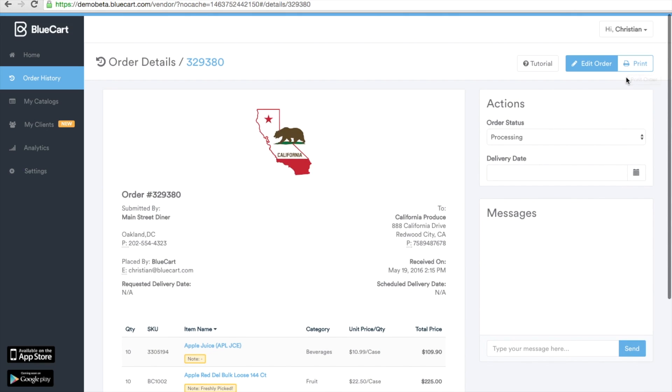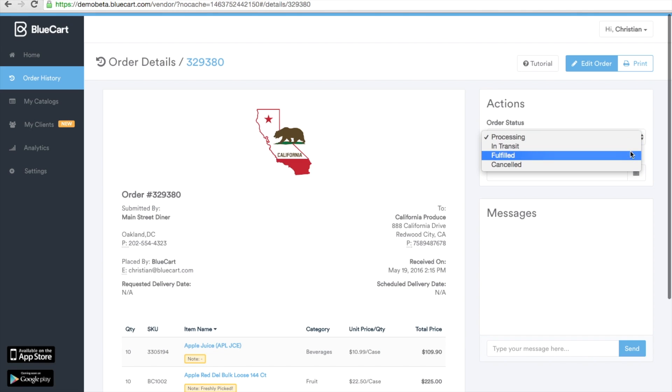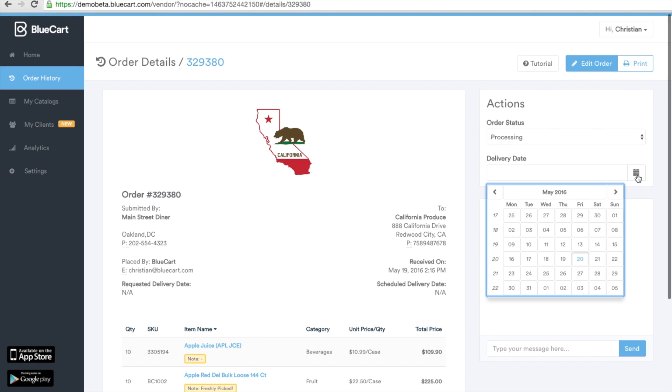You can also change the order status of the individual order by selecting order status and choosing in transit, fulfilled, or canceled. We can select a delivery date on the individual level as well.